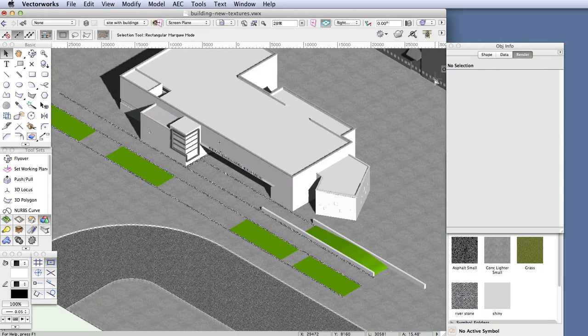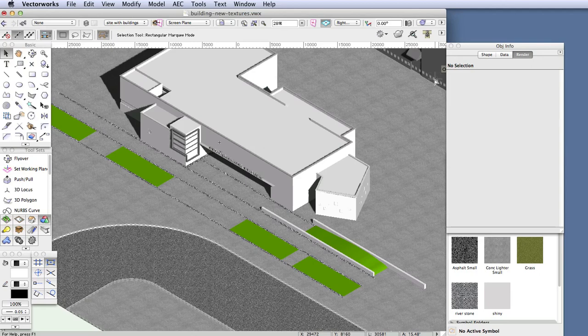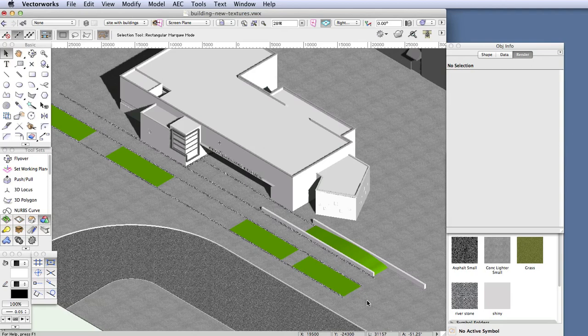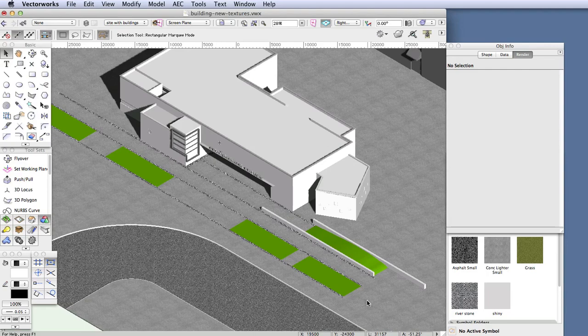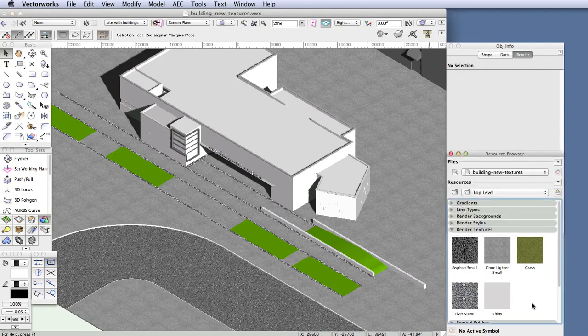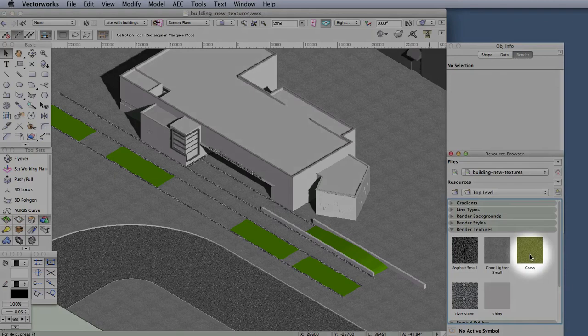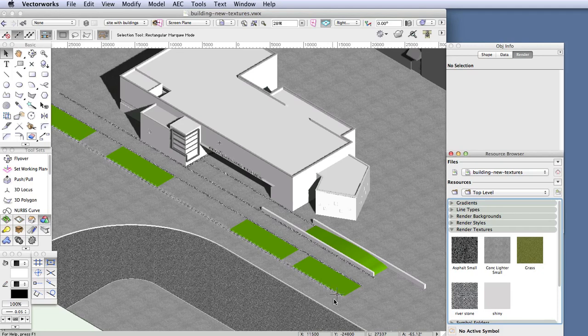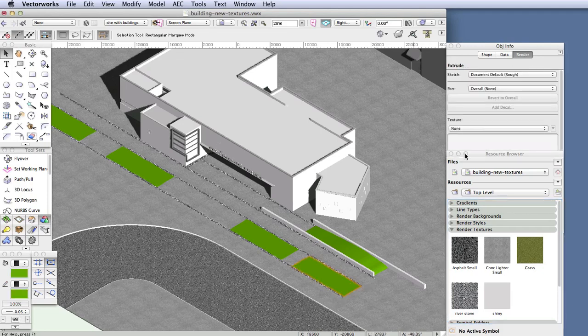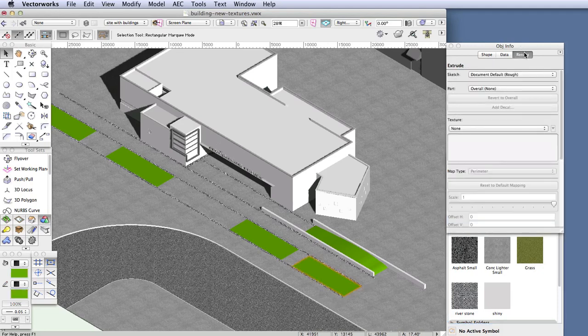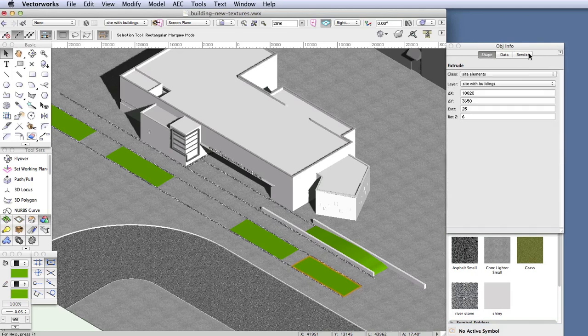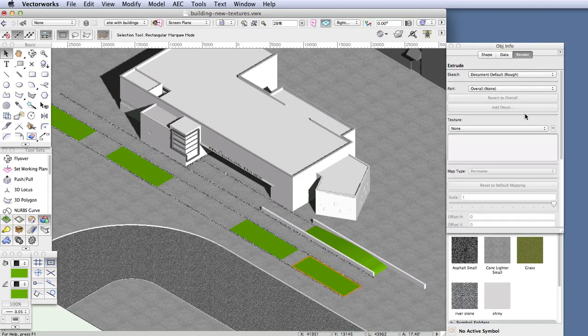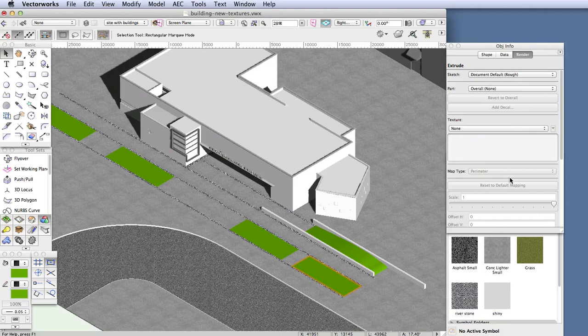So let's take a look at the OpenGL rendering. You can see some green colored objects in the scene over here, and these are simple extruded shapes that represent landscaped areas with grass. So we'll apply a grass texture to those objects. The texture is already in the file and can be found in the resource browser right here. Now select one of the green objects, and in the Object Info Palette, click on the Render tab at the top. And this is the place in the Object Info Palette where you can apply textures and control their appearance on the object.